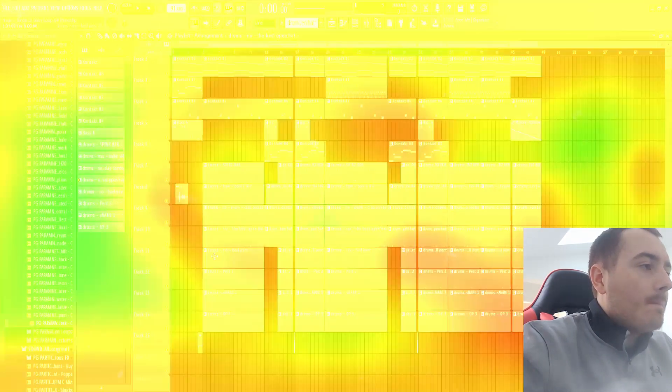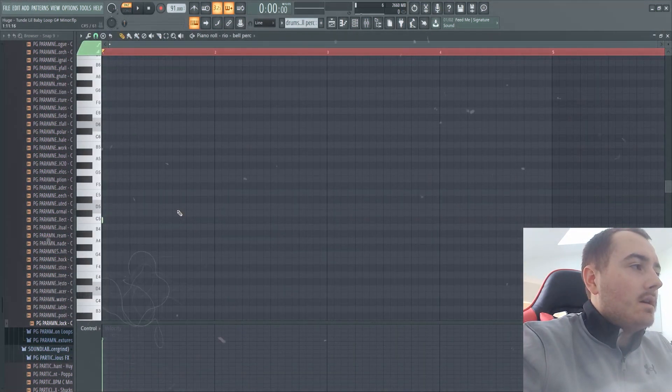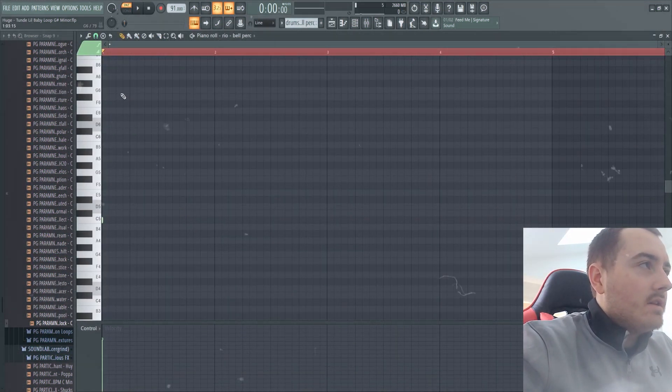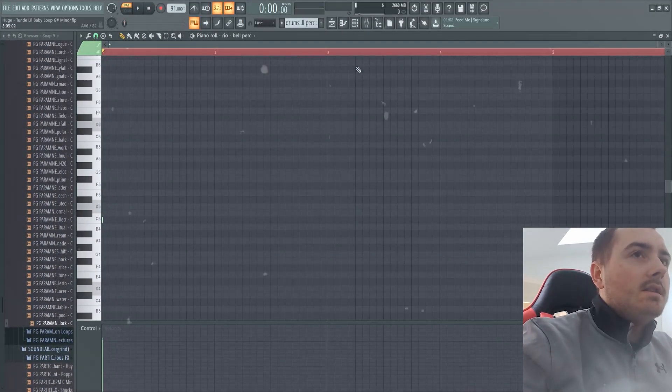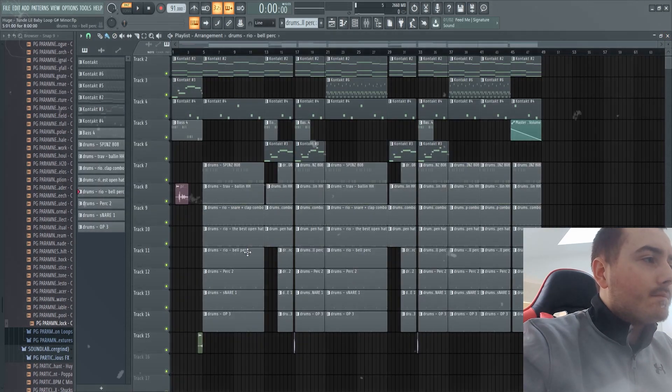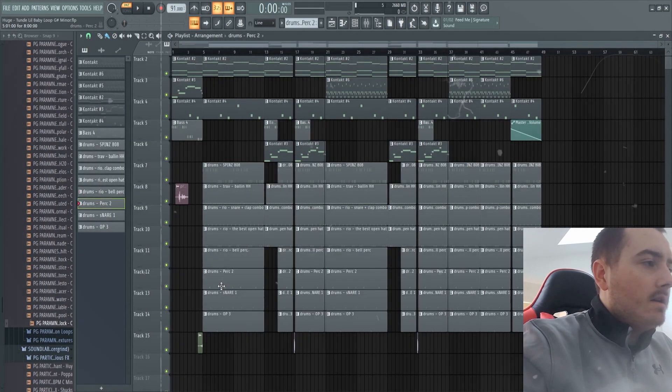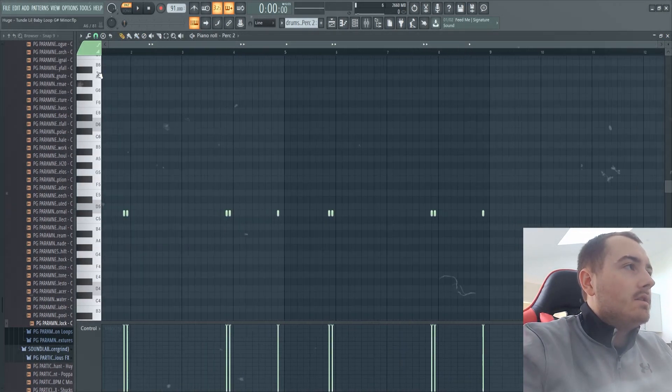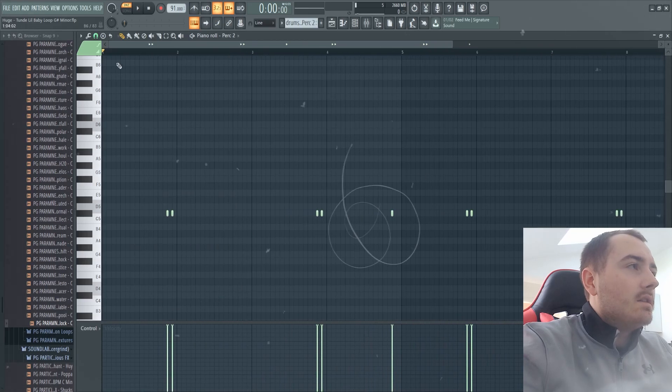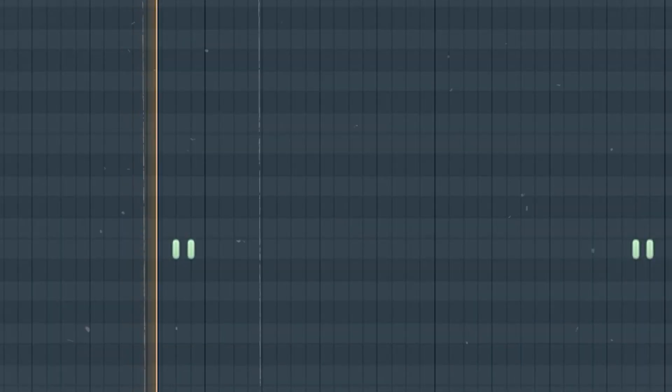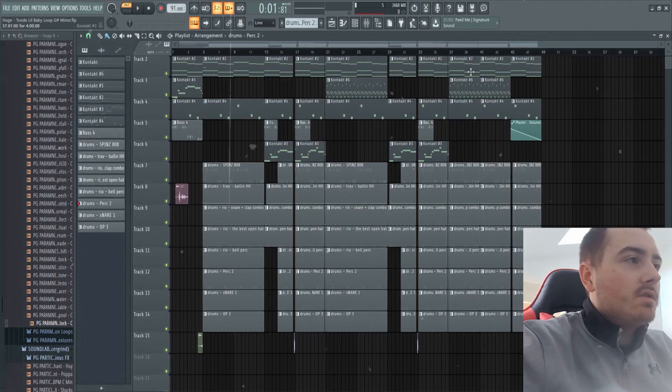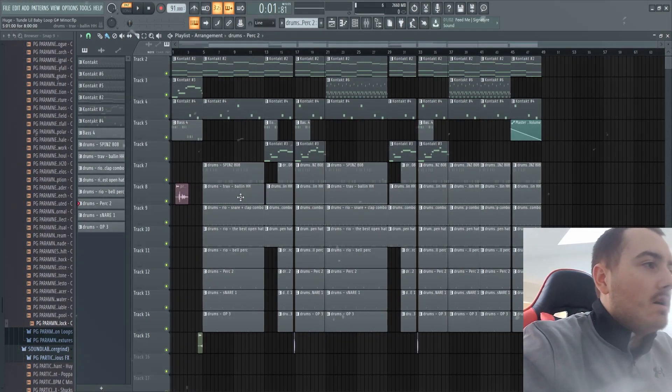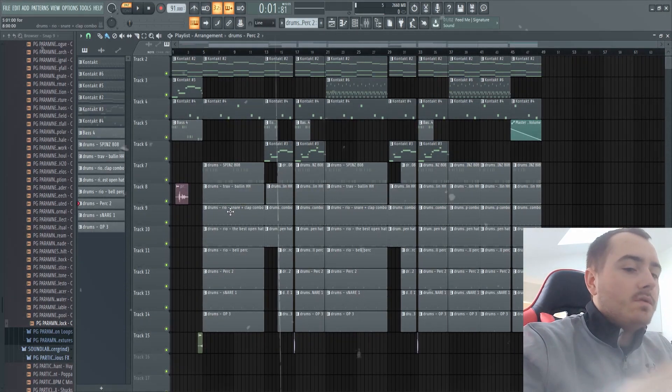Then I added this bell, probably didn't need to add this but I just added it anyway. That's literally the bell. Then for a perc I added this little weird sound, it's like a laser sound. It's pretty cool though and that just goes to the end of a bar.